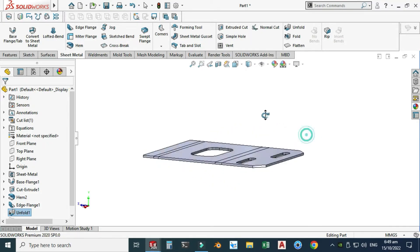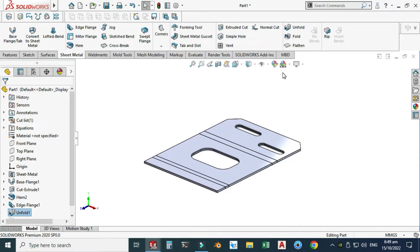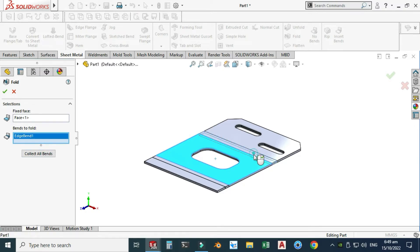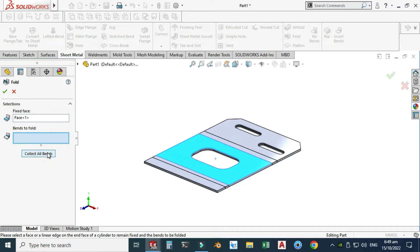Similarly I can use the fold command — it is just the reverse of unfold. Select fold, fix face is this one, and for bends to fold I will use collect all bends, or I can select this band and this band manually. It is better to use collect all bends. Select OK.